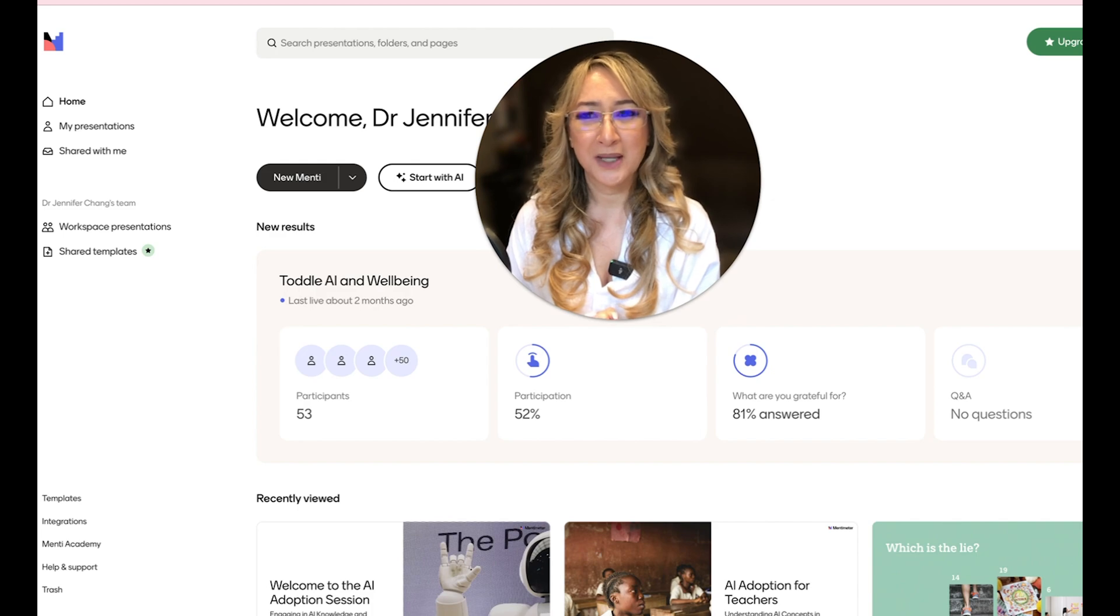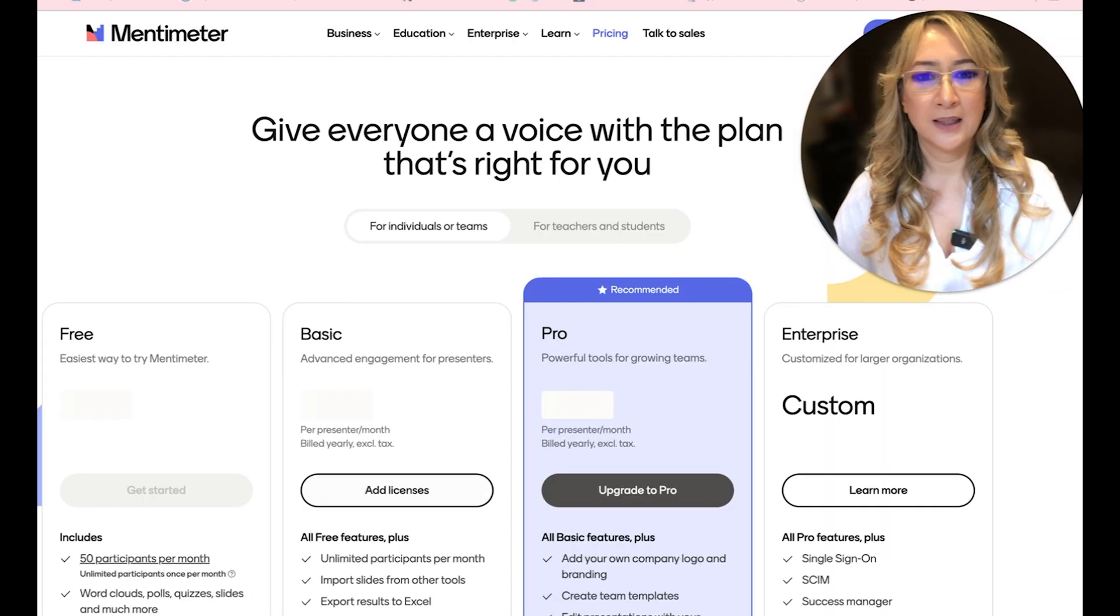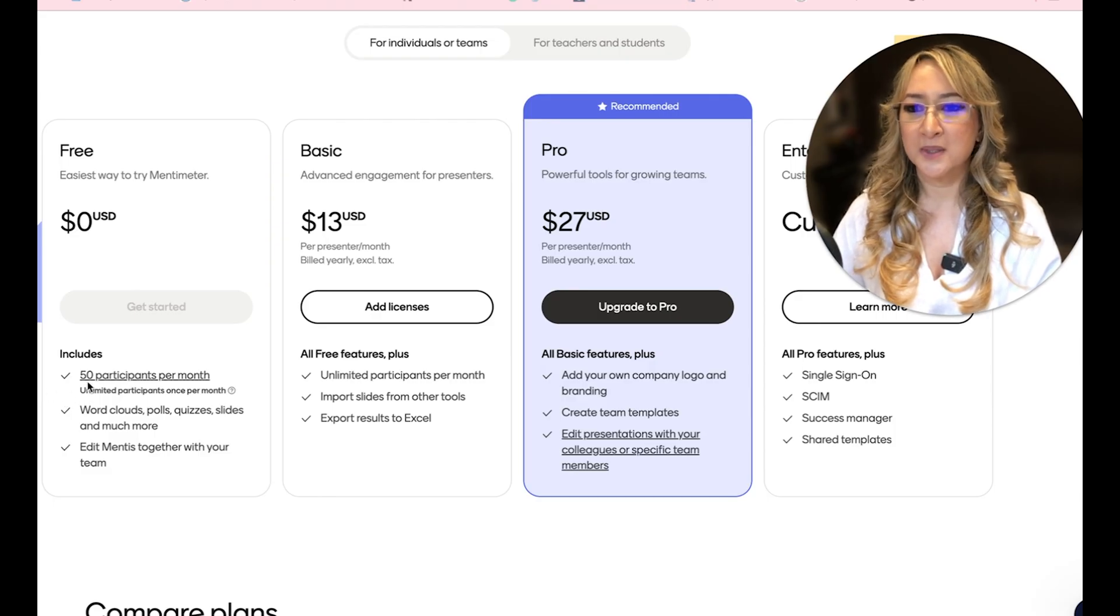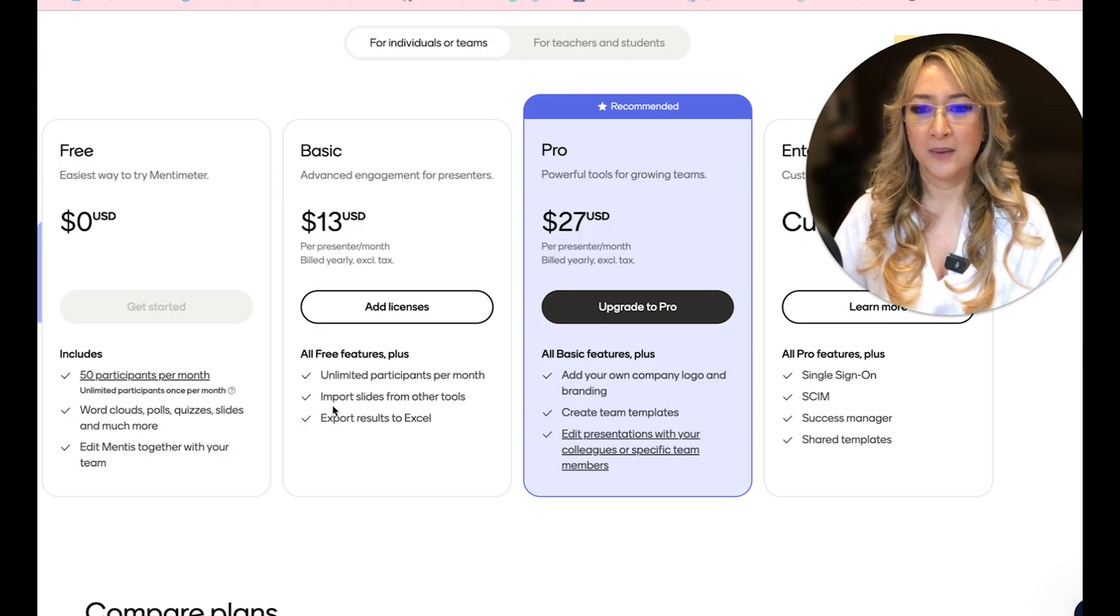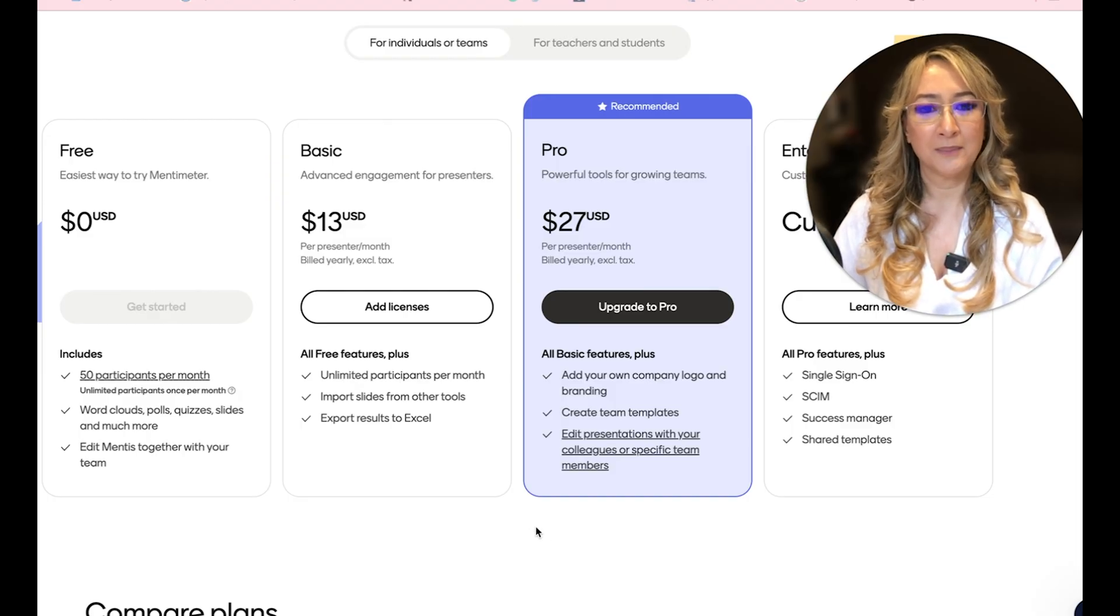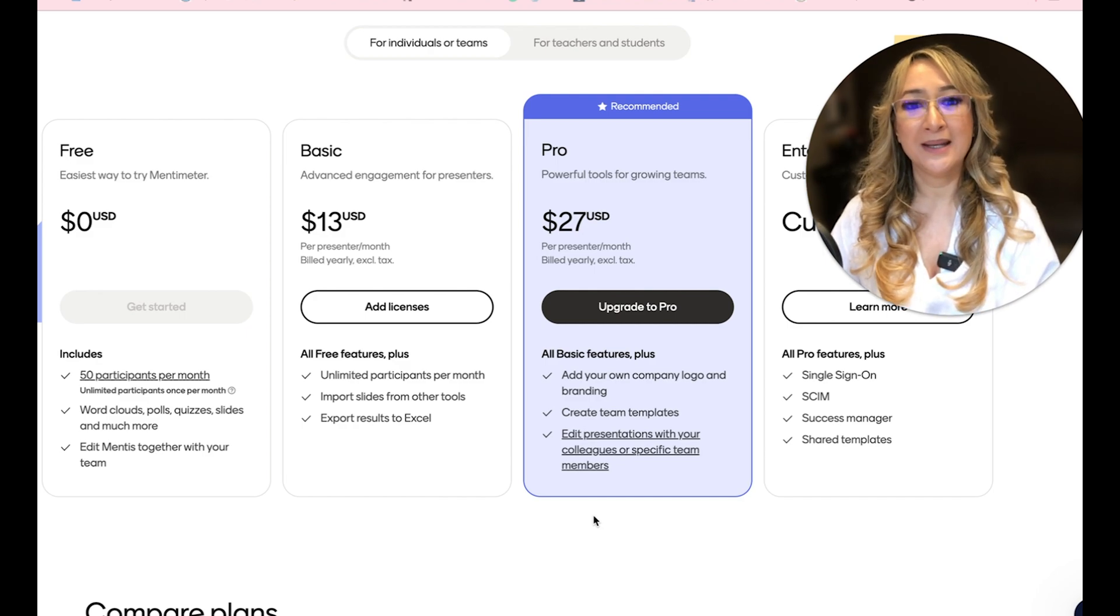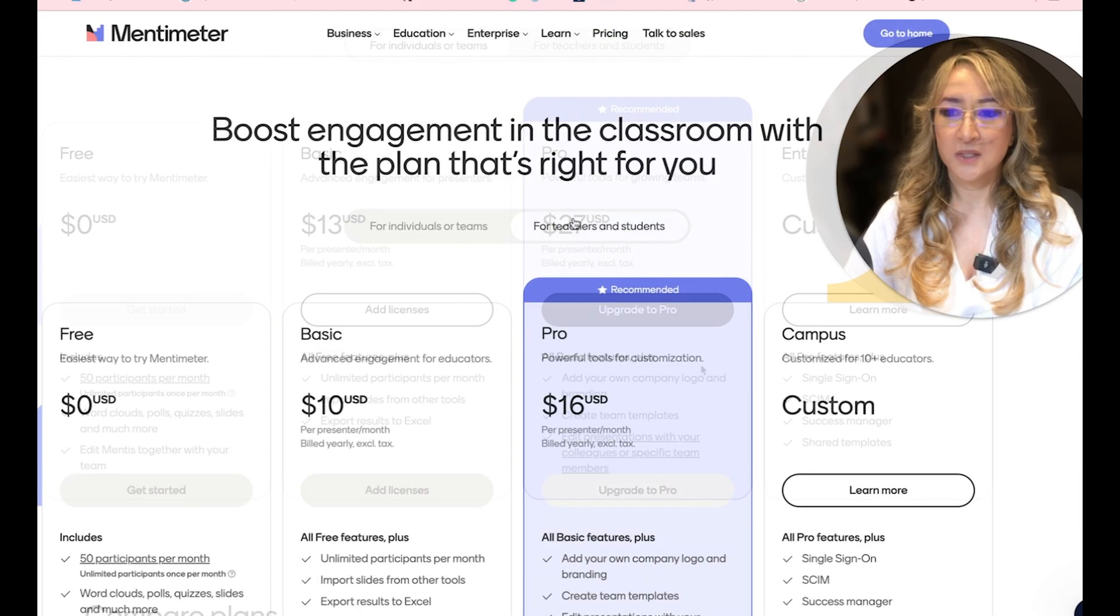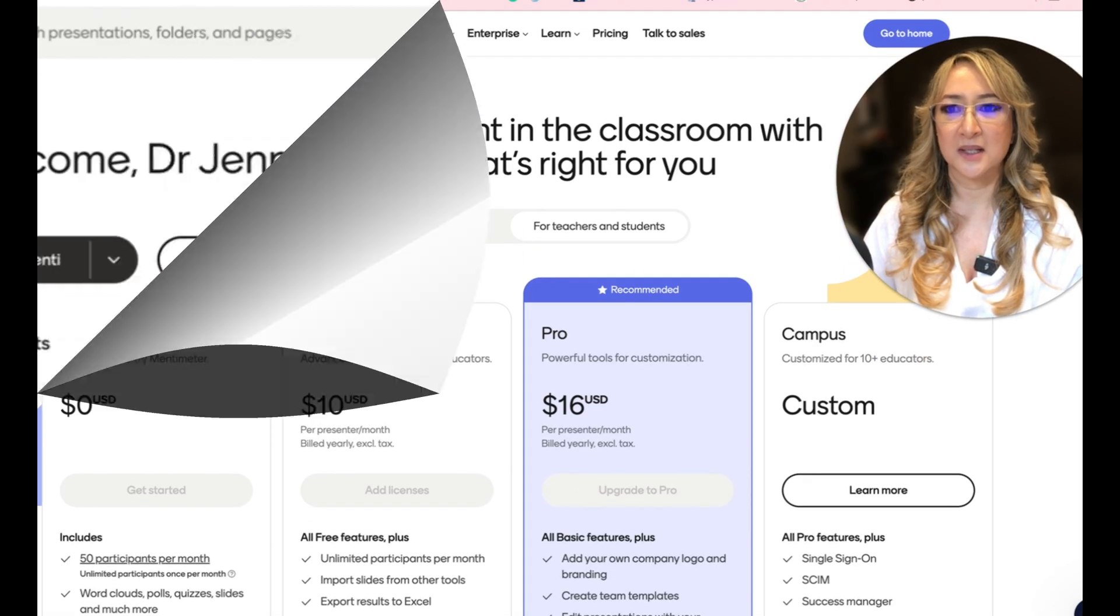So that was a quick one this week about Mentimeter. I've been using it for years. Let me just quickly show you the different types of subscriptions. So I'm on, I actually upgraded from free to basic because I use it so much in my workshops that 50 participants per month was just not enough for me. And I have unlimited participants per month. I can import my slides from other tools and I can export my results. I don't need pro at the moment. It means that I can actually use all of my company branding and logo. So I get around that by using the Mentimeter add-in on PowerPoint and embedding the Mentimeter slides inside PowerPoint. So I don't really need that. So let's just look up for teachers and students. We can see it's a little bit cheaper, more affordable, trying to support the education sector.